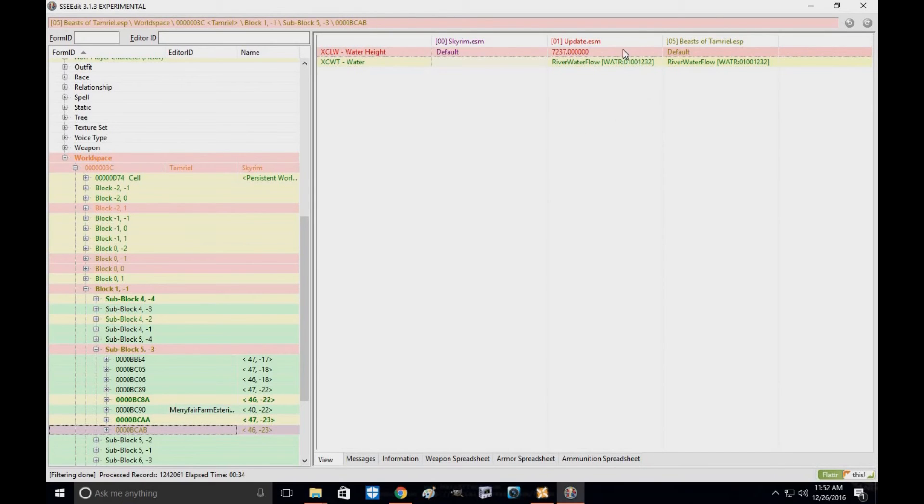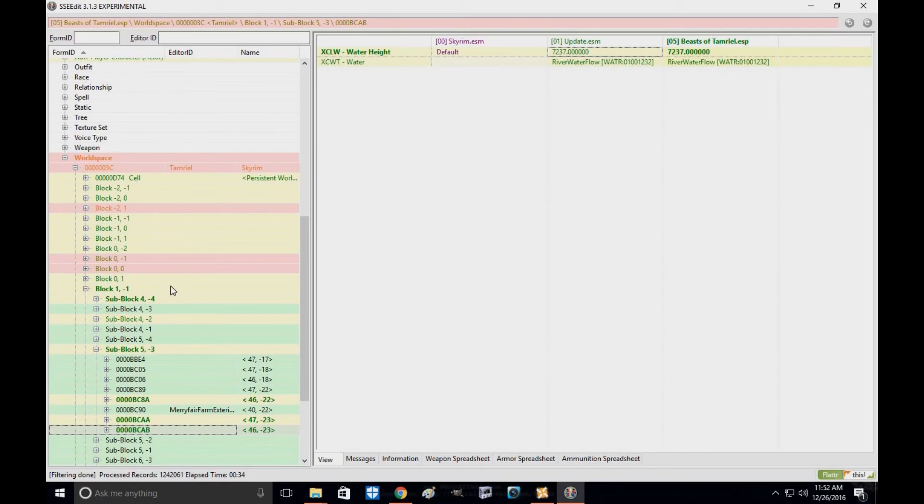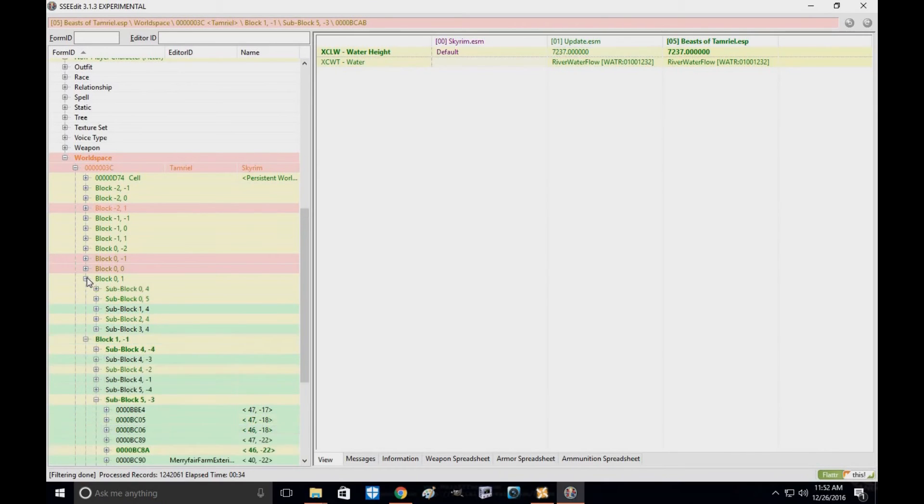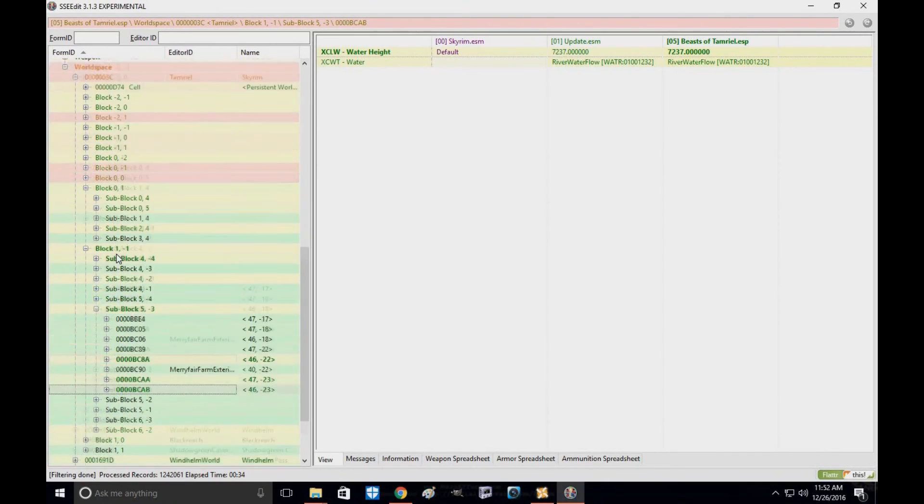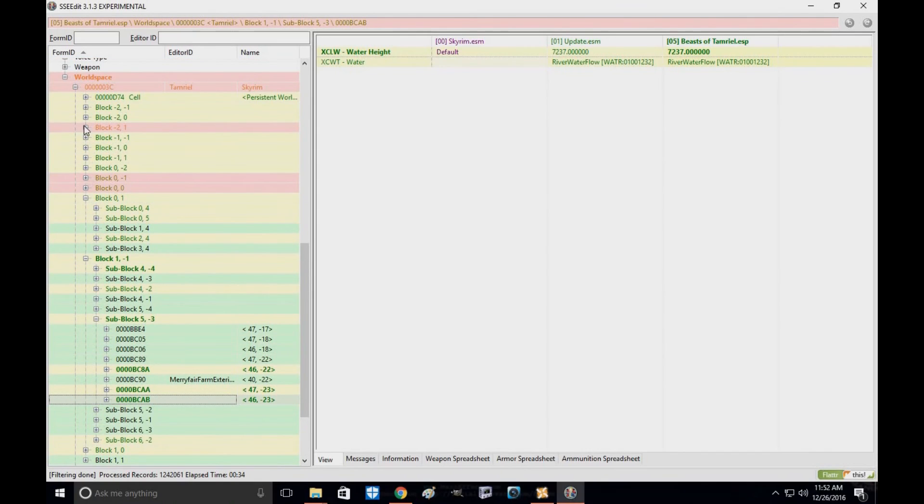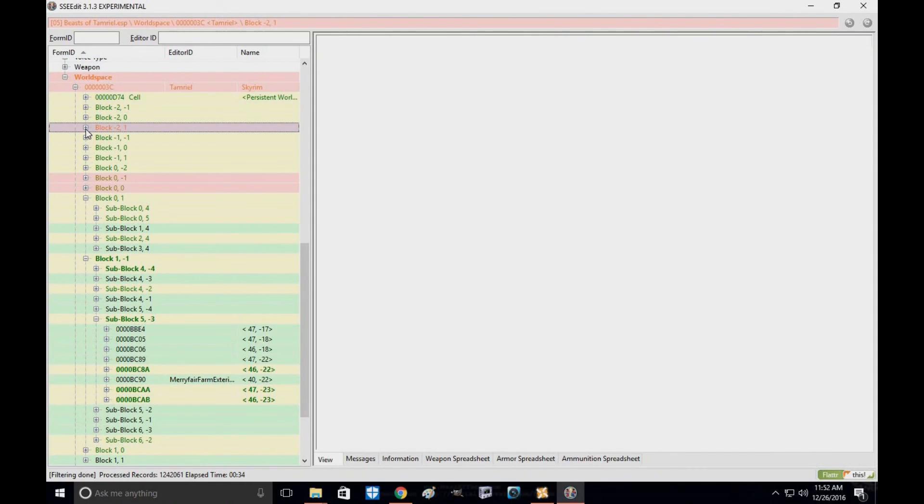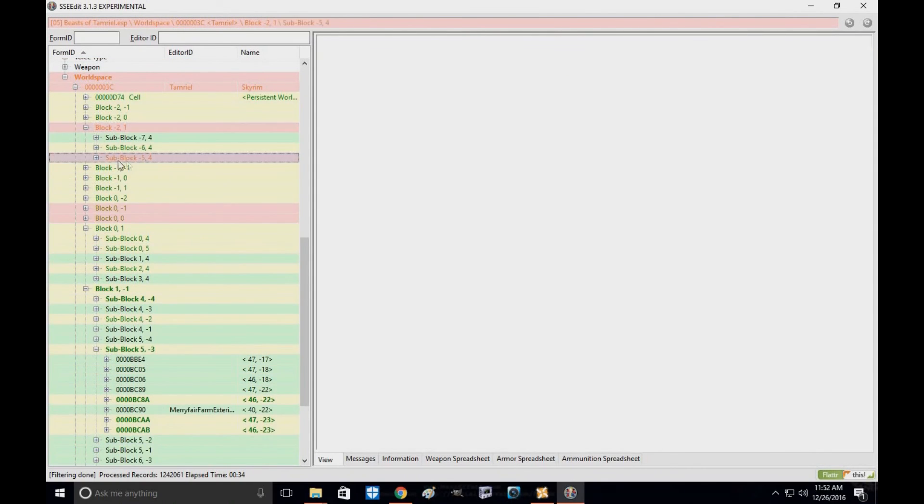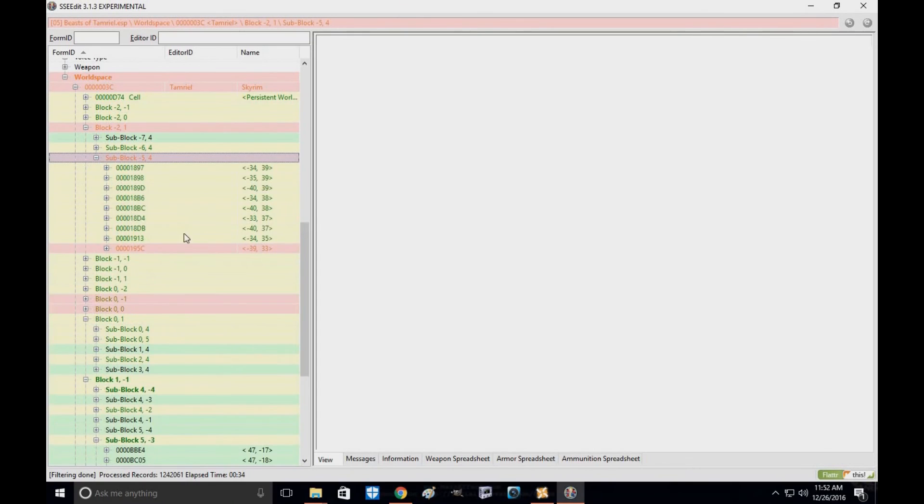Come down here, drag this over. And you now officially converted the mod and its water cells. You shouldn't have any problems with the water cells.